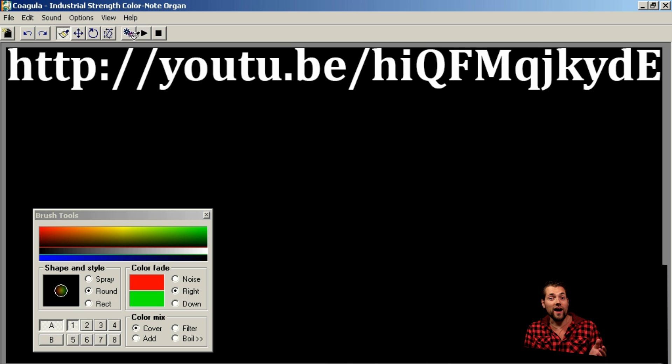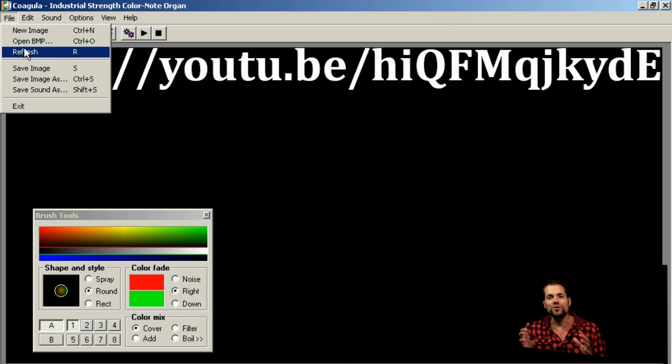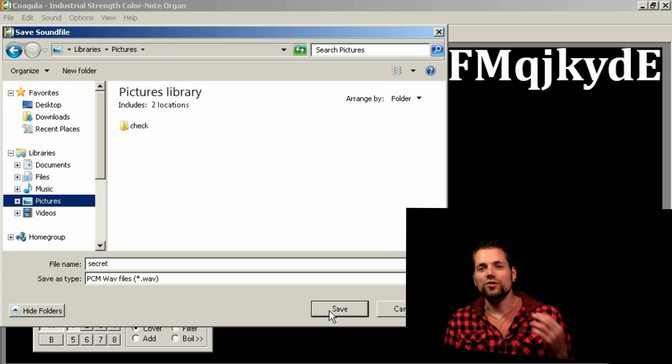Now save your sound file and you're done — you have your secret message. Now you can upload it to YouTube, send it by email, or you can do the same thing that we did: record it on tape.